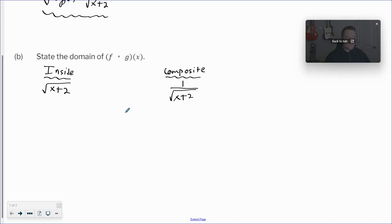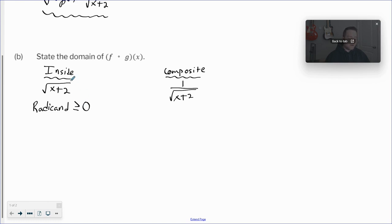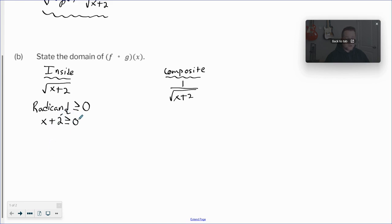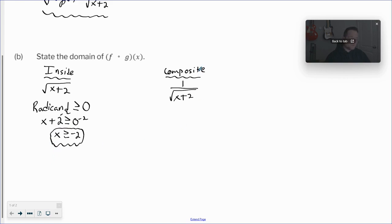First of all, what you should know about a radical is that the radicand — that's a fancy word for what's underneath the square root — has to be positive. If I put a negative number in, I'd have the square root of a negative, which is imaginary. So we take x plus two and set it greater than or equal to zero, then solve for x. We subtract two from both sides and get x is greater than or equal to negative two. That's the domain of the inside function.